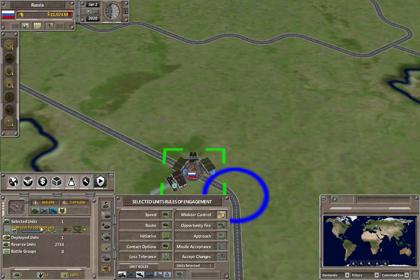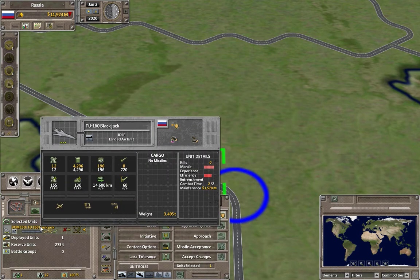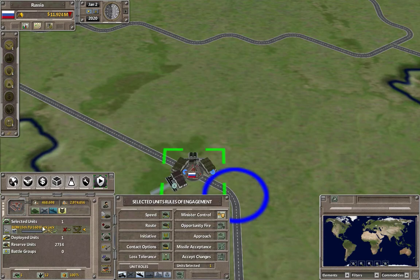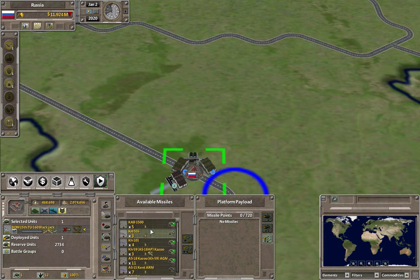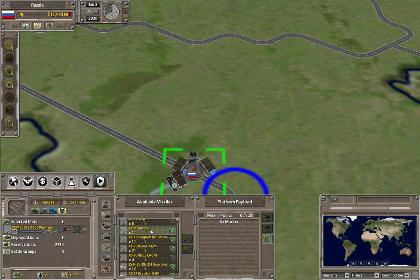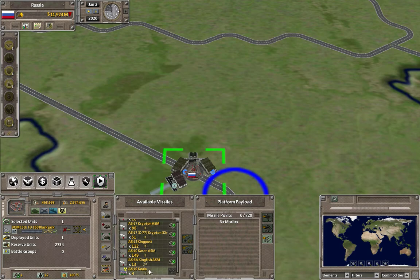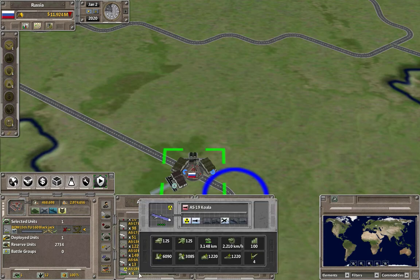Once you have selected the aircraft, click on the missile icon to the right and there will be a list of all available air-launch missiles. Scroll down to find a nuclear missile — here we have four AS-19 Koalas.